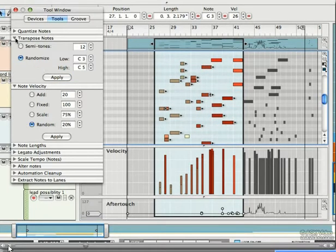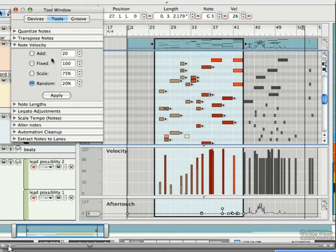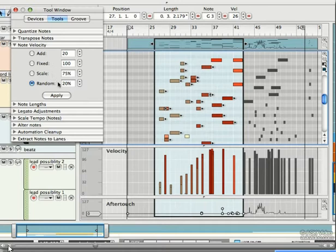We can use the Tool window to change up the velocities of our MIDI. We can add velocity, make them all fixed, scale them to a percentage, or randomize.